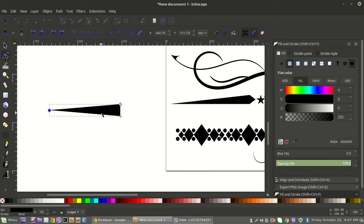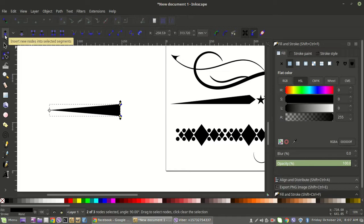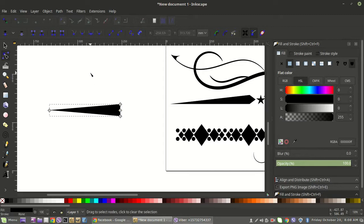This tapered triangle will work on its own, but if you want to create that peak inside, the simplest way is to grab both nodes on that end, come up to 'Insert new nodes into selected segments,' and that creates a middle node.